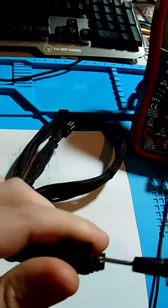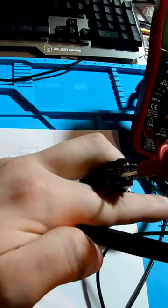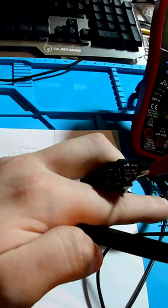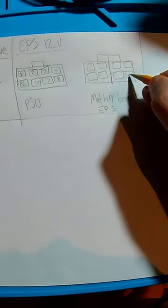Take one of the probes, and hold it to pin one on the PSU side, and probe each pin on the motherboard side until you find continuity. Once you find continuity, mark the corresponding number to its terminating pin.